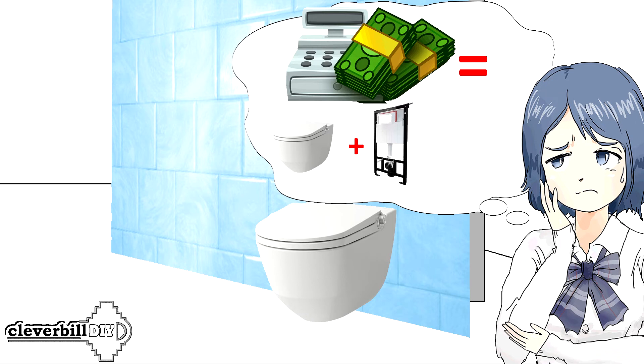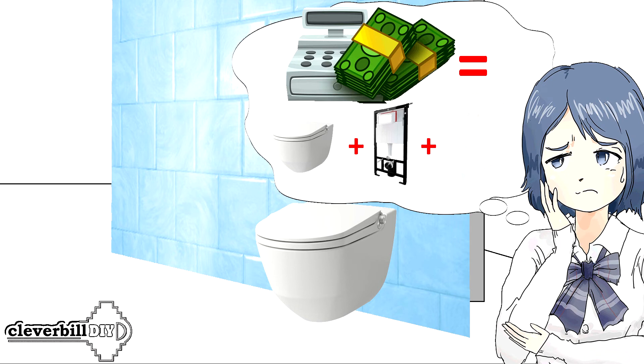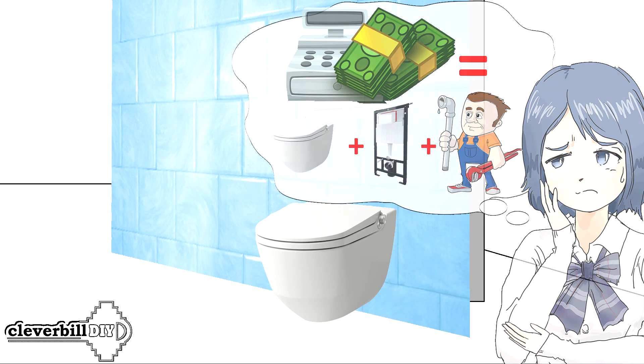Another important minus, the complexity of the installation of the structure. Not everyone can independently install the frame with the toilet, which means additional costs for the installation of the toilet and the frame.